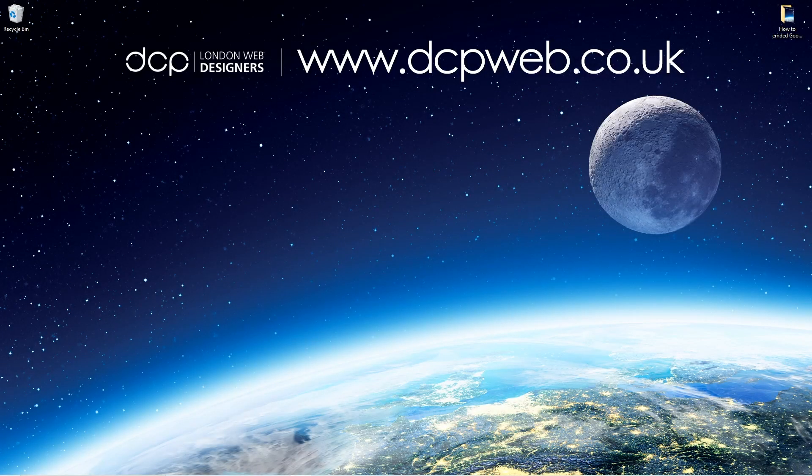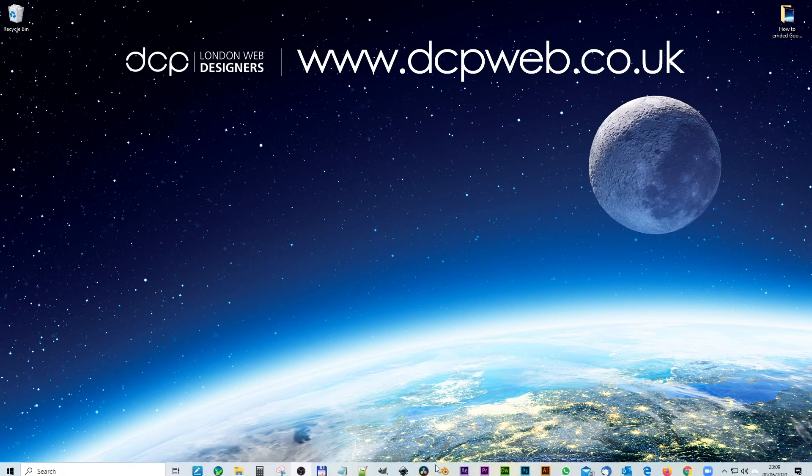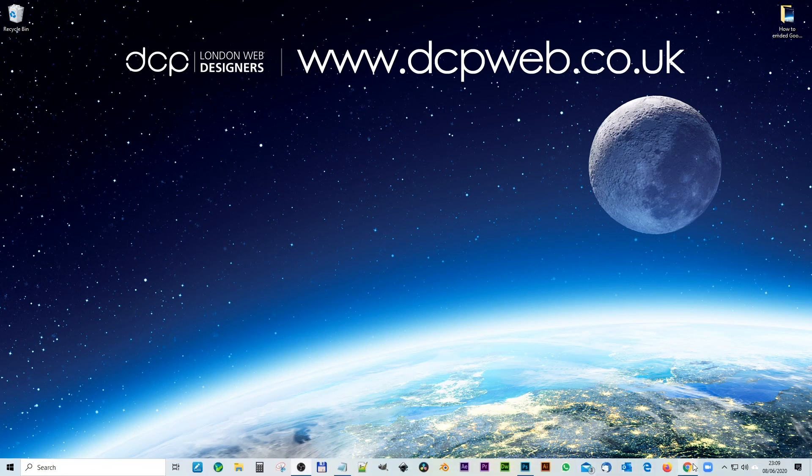Hi, welcome to this DCP web tutorial. In today's tutorial I'm going to show you how to embed a Google Street View onto a website page. In my previous tutorial I showed you how to embed a Google map onto your website page. Today we're going to look at Street View. Let's go ahead and open up the web browser.